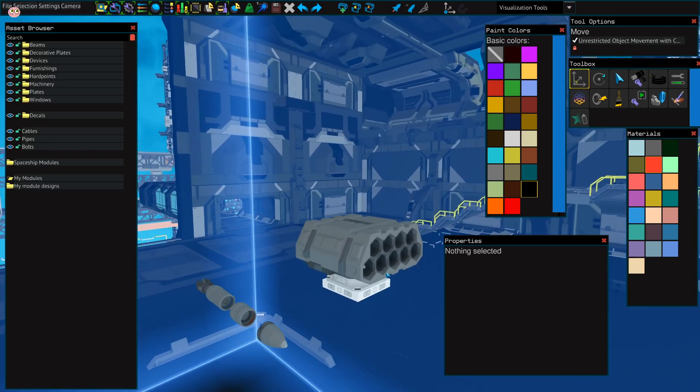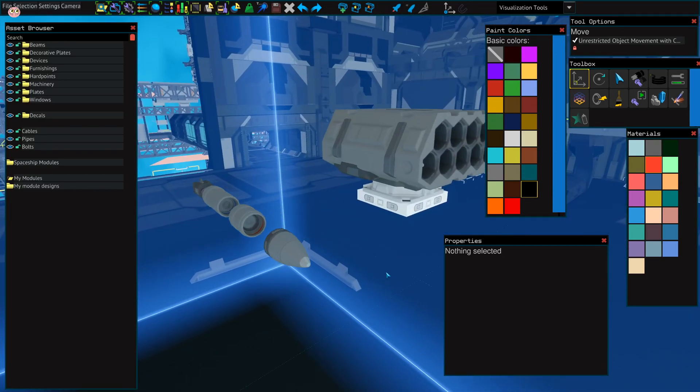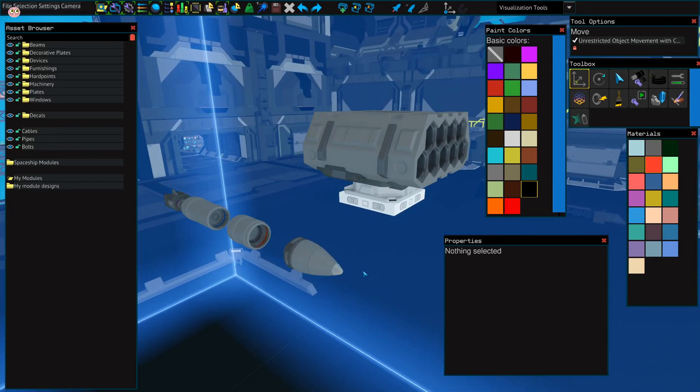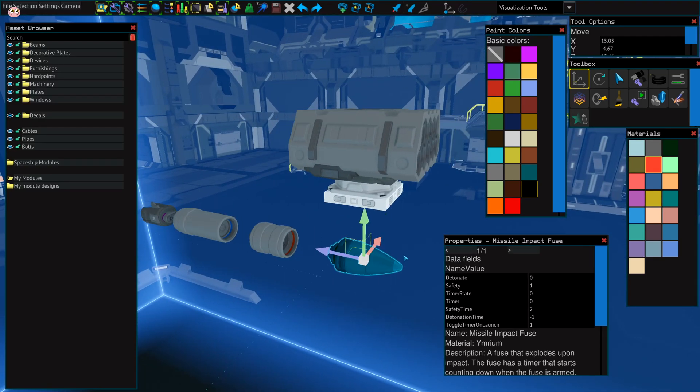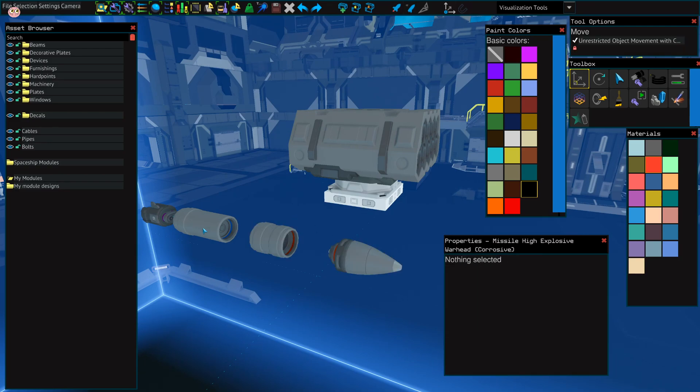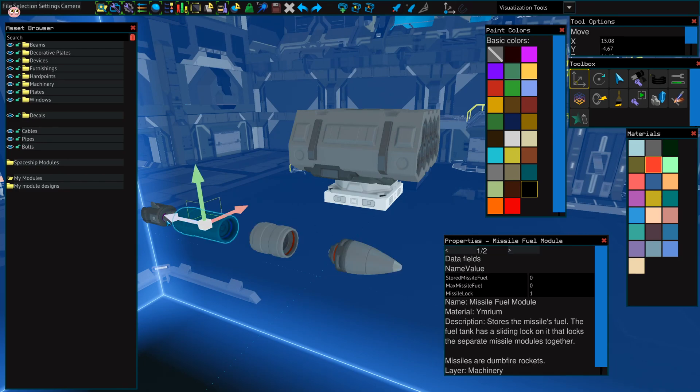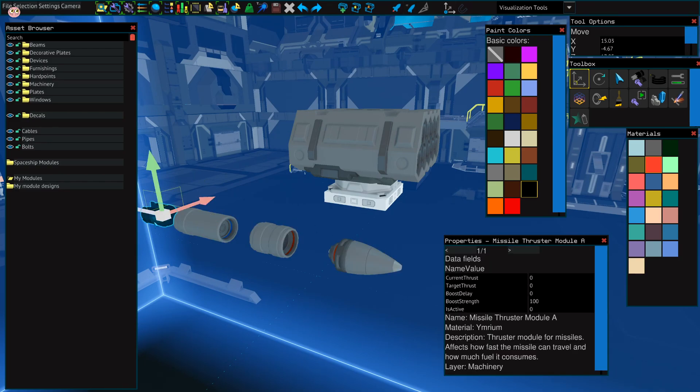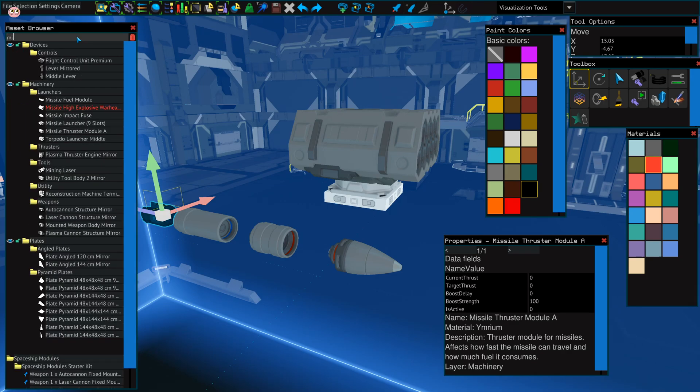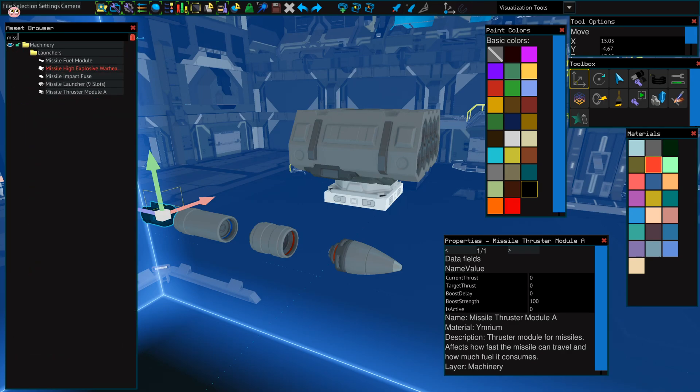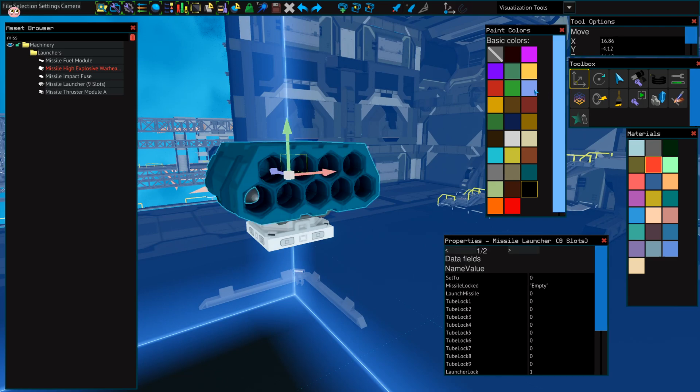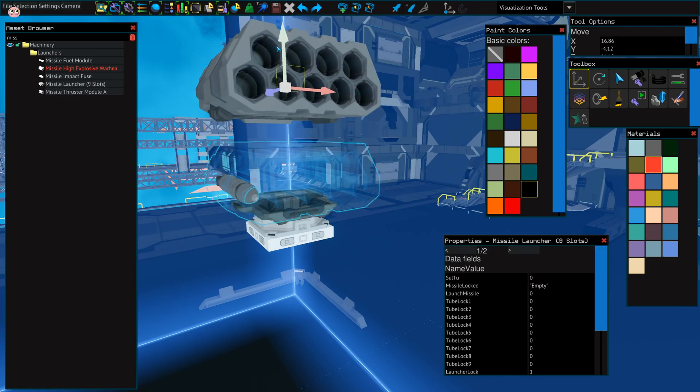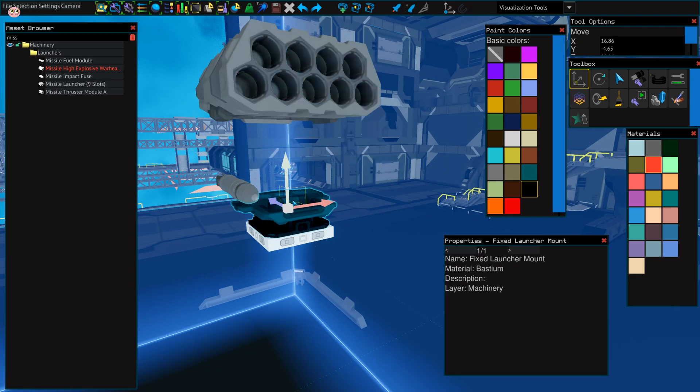Now we will go over the parts that you need to assemble the missile. So it's impact fuse, high explosive, fuel module and thruster module. If you search for missile, you will find all these components. You will find the launcher here as well.